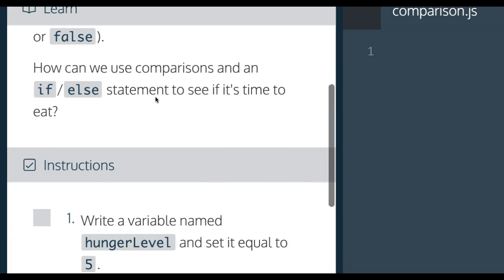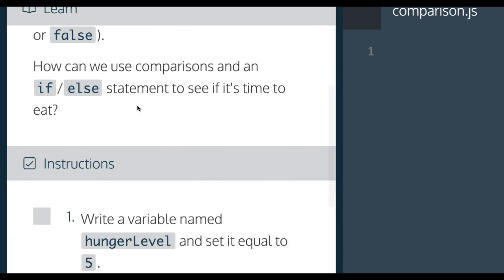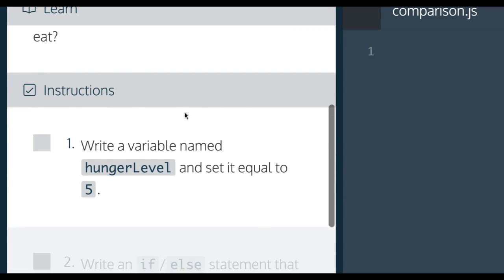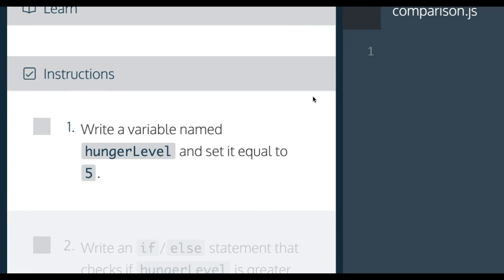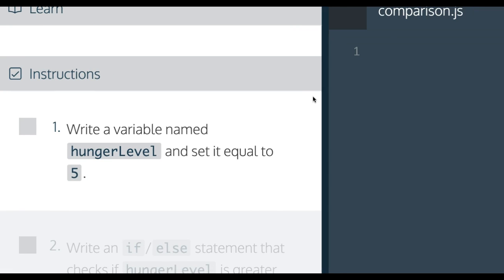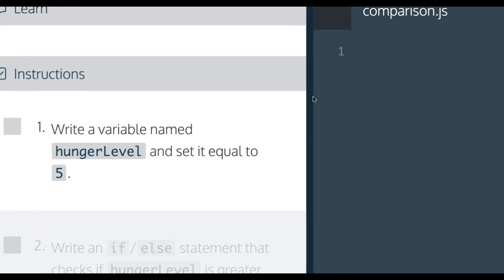How can we use comparisons and an if/else statement to see if it's time to eat? Instructions: Write a variable named hungerLevel and set it equal to 5.